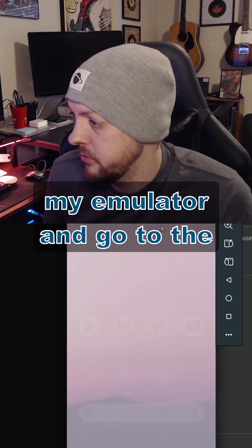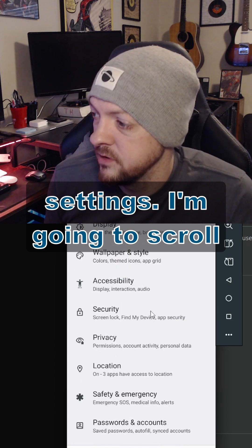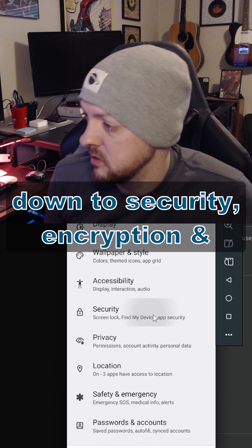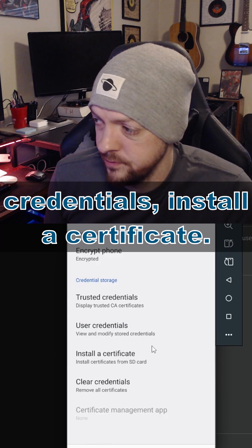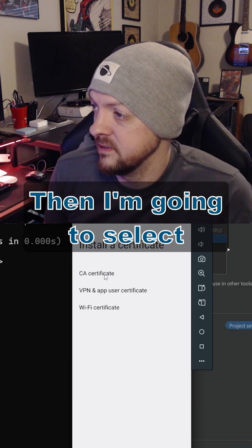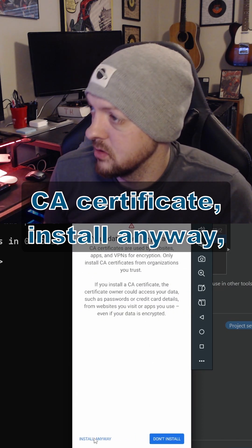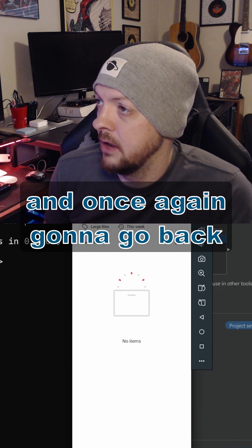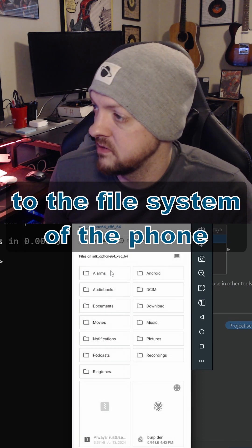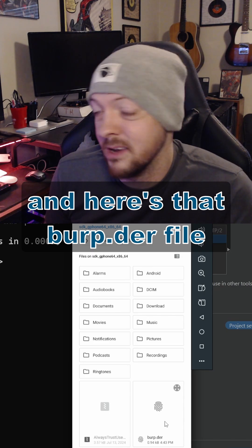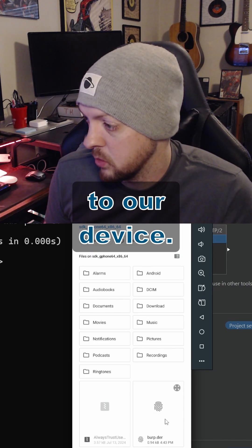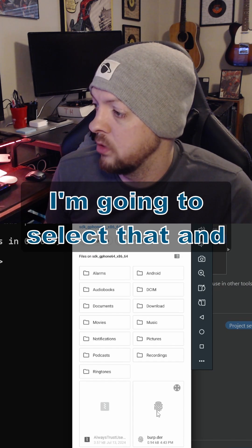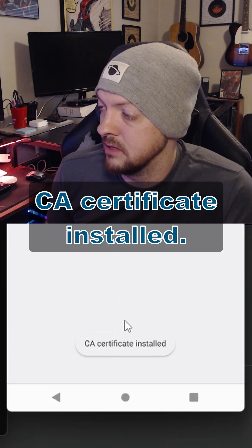And I'm going to go back to my emulator and go to the settings. I'm going to scroll down to Security, Encryption and Credentials, Install Certificate. Then I'm going to select CA Certificate, Install Anyway, and once again, I'm going to go back to the file system of the phone. And here's that Burp.der file that we just pushed over to our device. And I'm going to select that, and CA Certificate Install.